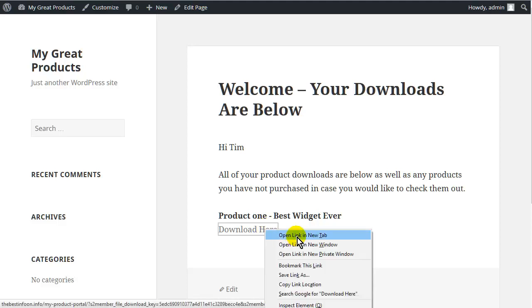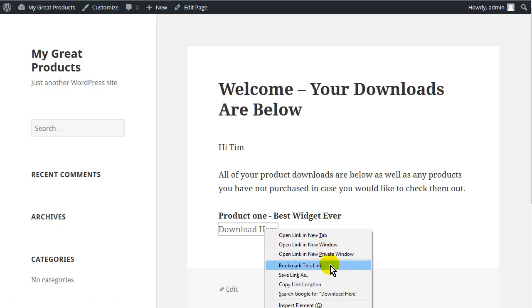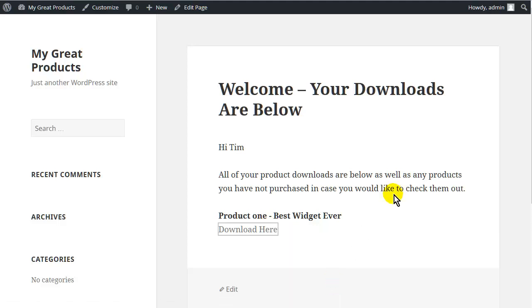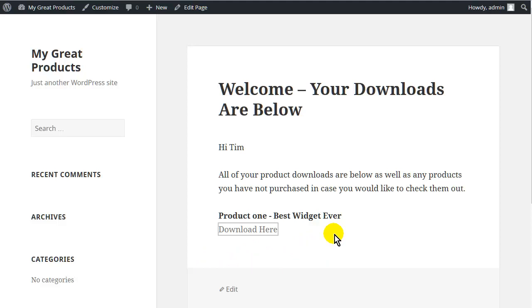So if somebody grabs this, does a copy link and sends it somewhere else to somebody, it just won't work. So that's how the protection works there. Okay, so at this point we are ready to start with the run through.